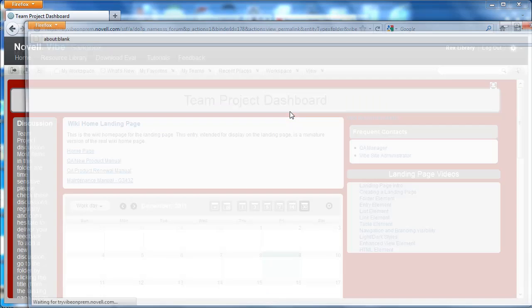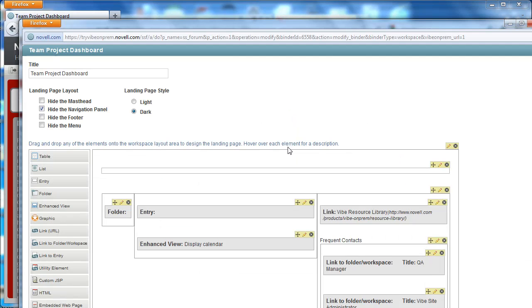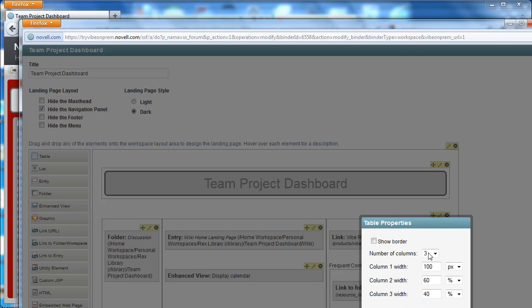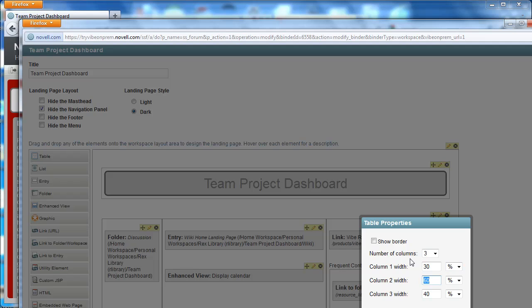If I go back edit the workspace I can quickly change these back to the properties that they were, thirty percent, thirty percent, forty percent.